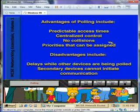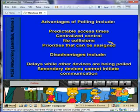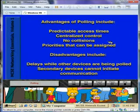Advantages of polling include predictable access time, centralized control, no collisions, and priorities that can be assigned.